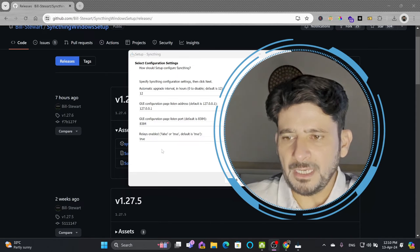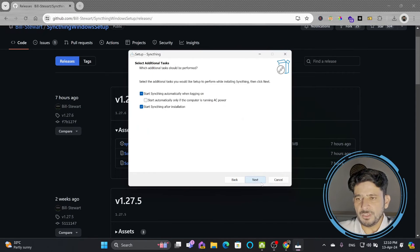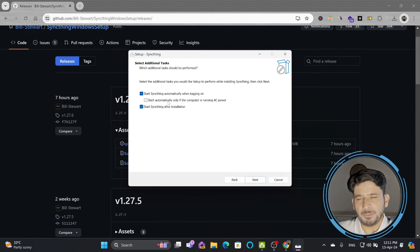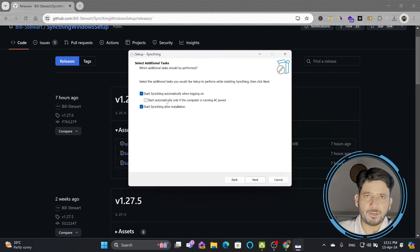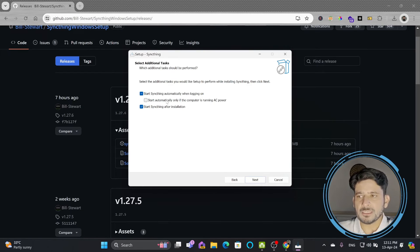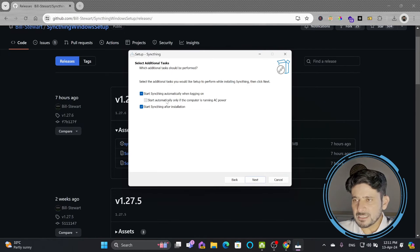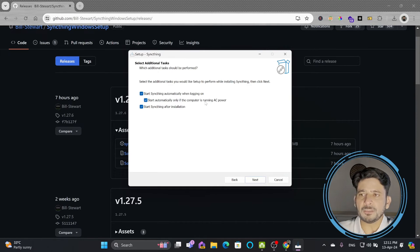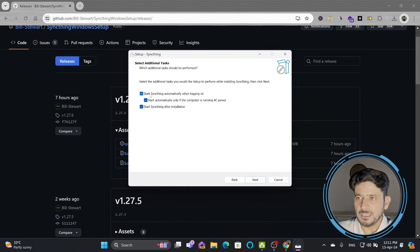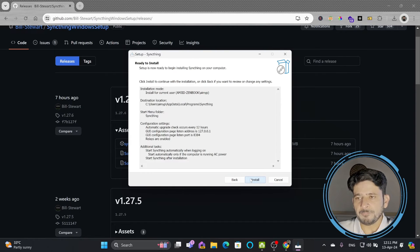I'll be using this as a relay, so we'll continue. I want the service to start automatically when power is connected, but not drain the battery when I'm traveling. When I'm on my network I'll have power connected, and I want the system to synchronize — because during synchronization the battery gets consumed as the service is running. So I'll set it to start automatically only when the computer is on AC power, and start Syncthing after installation. Click Next, and here is the summary.